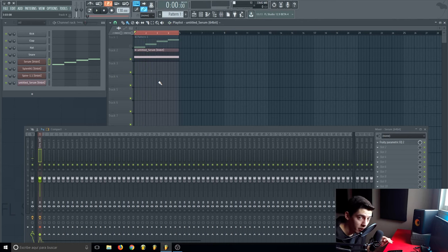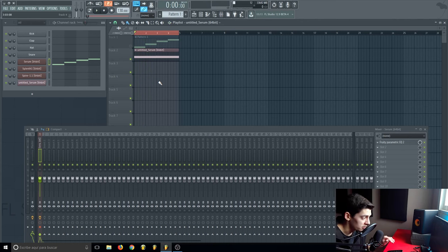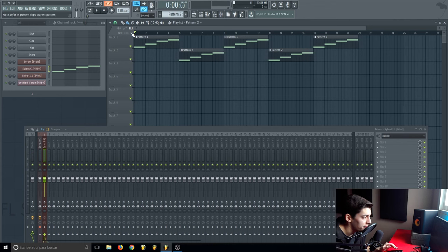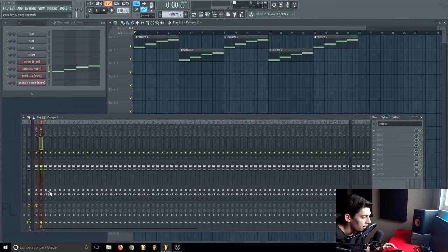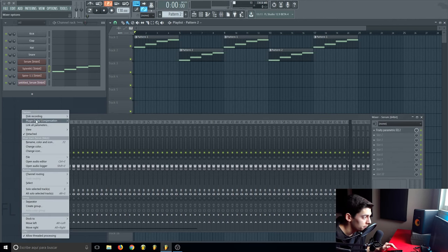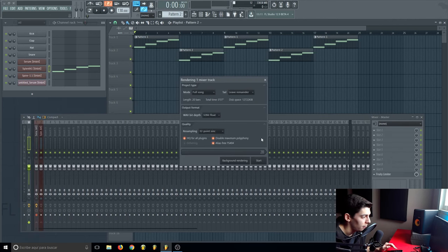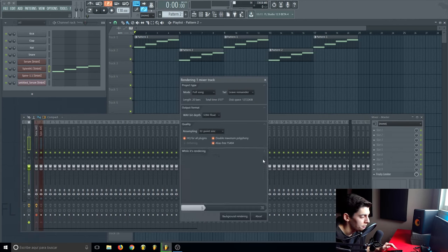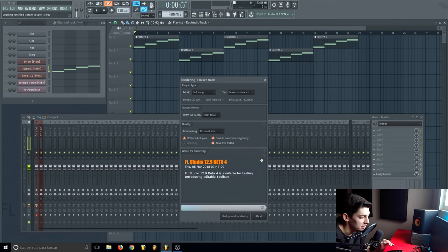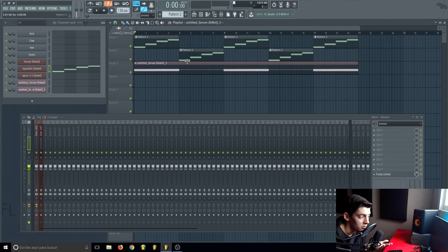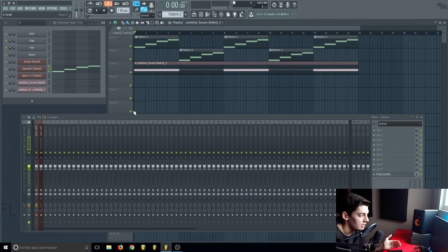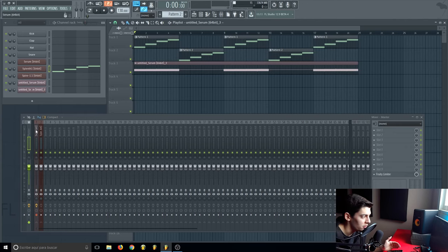This way you're going to save a lot of CPU. For example, if we have on button one the serum and button two the silence, if we only have enabled the serum and we export, as you can see it's really fast. It's only going to export the things you have selected. It doesn't care about this pattern here because there's nothing on this pattern that goes to this mixer channel.